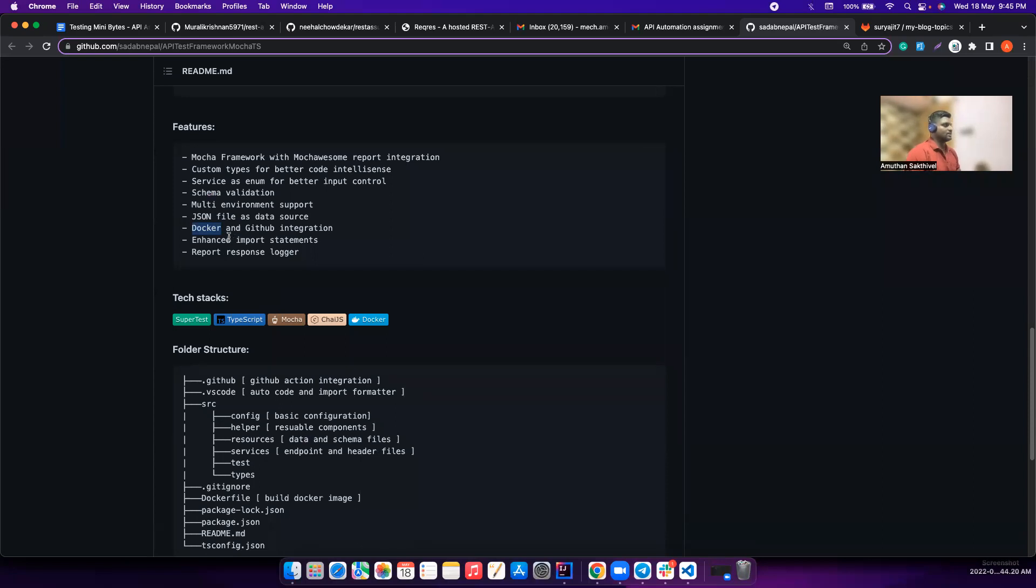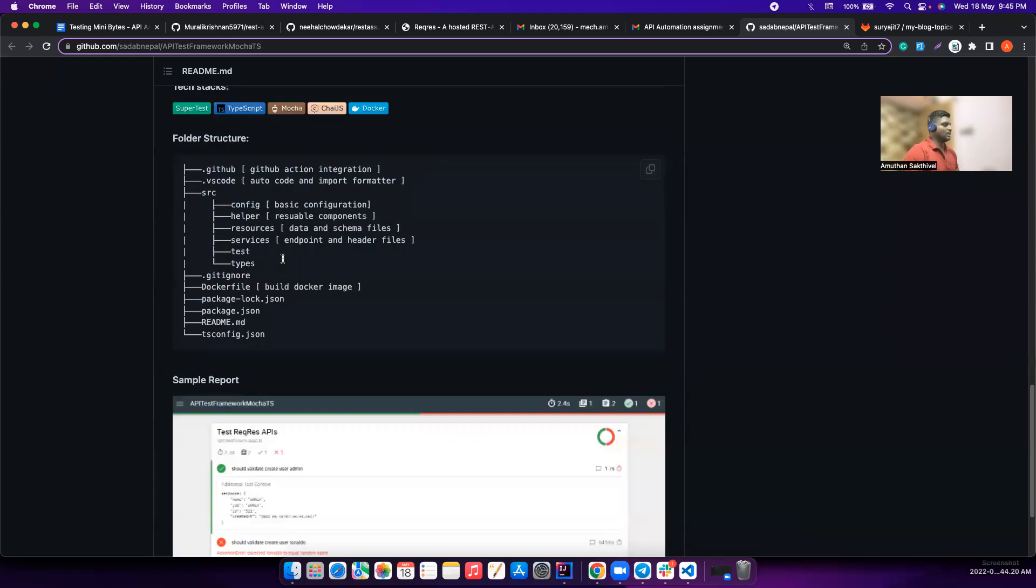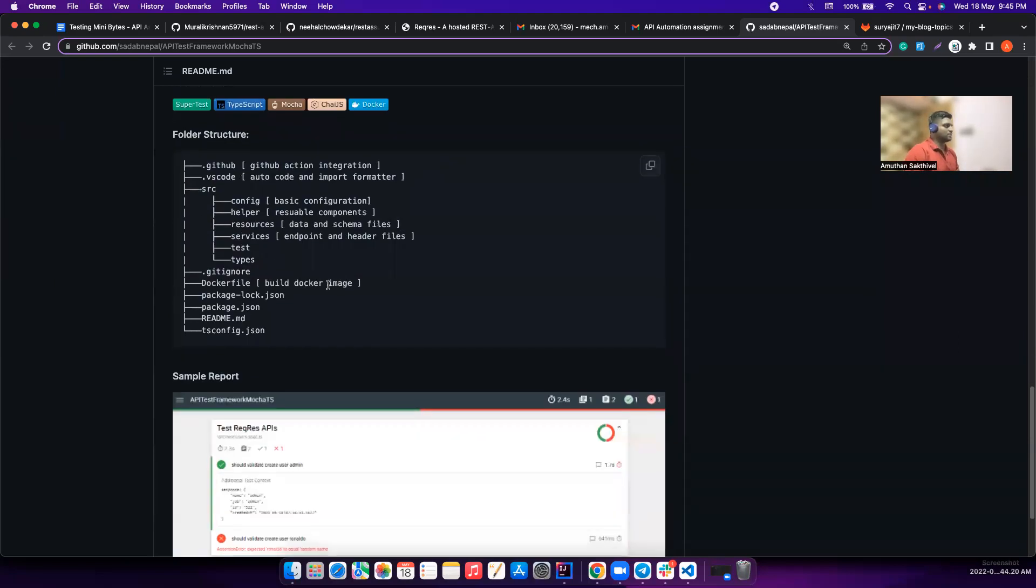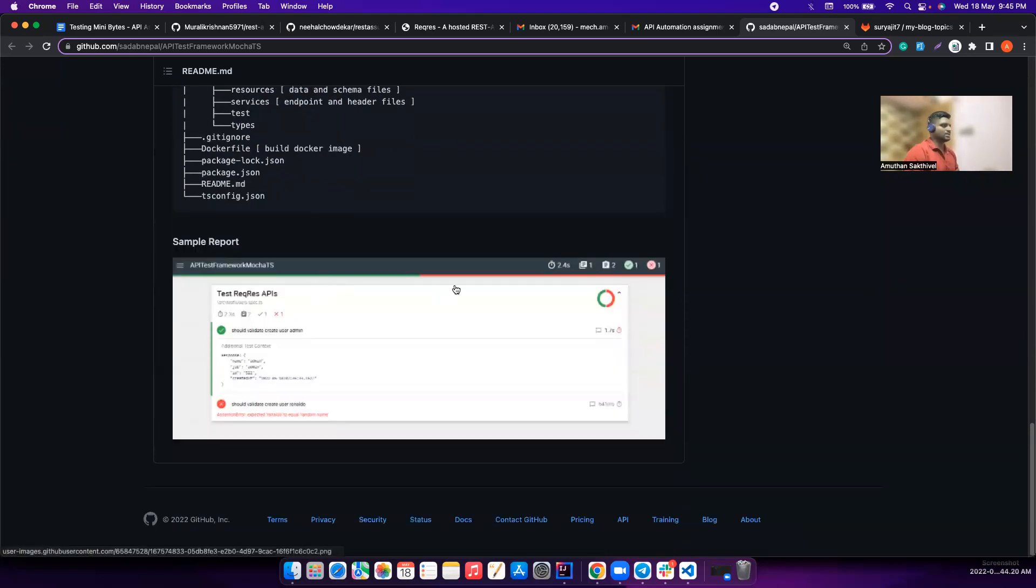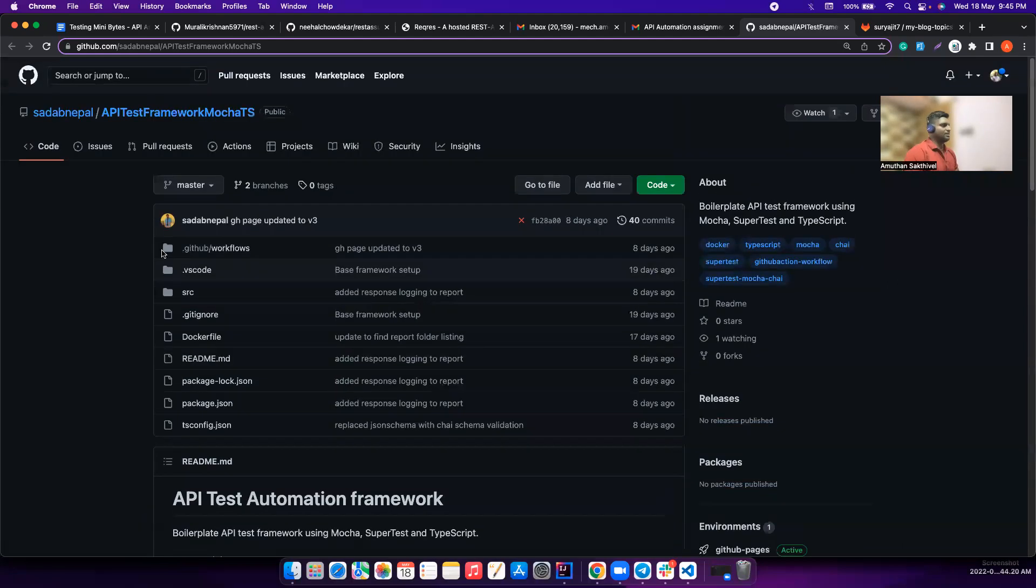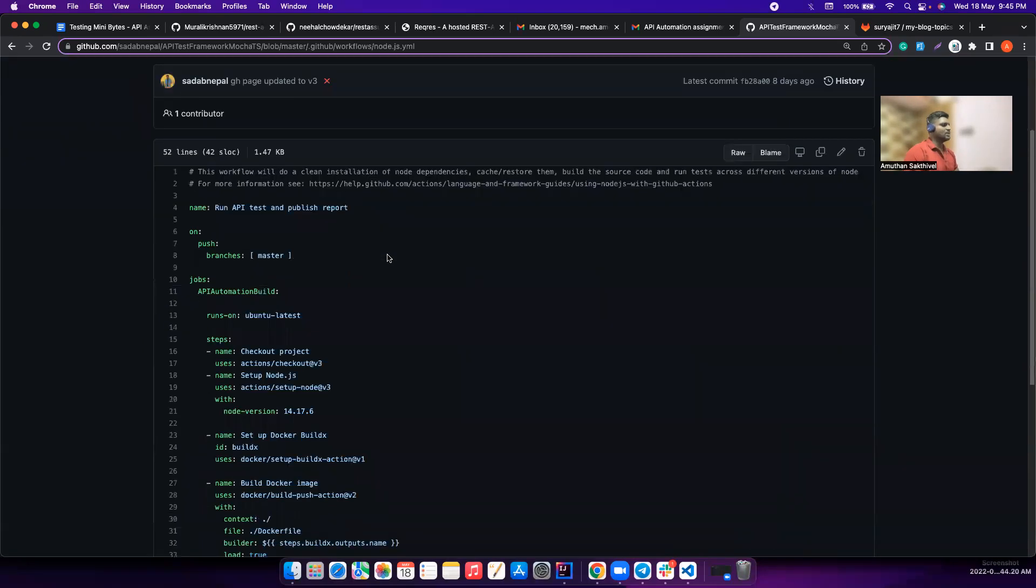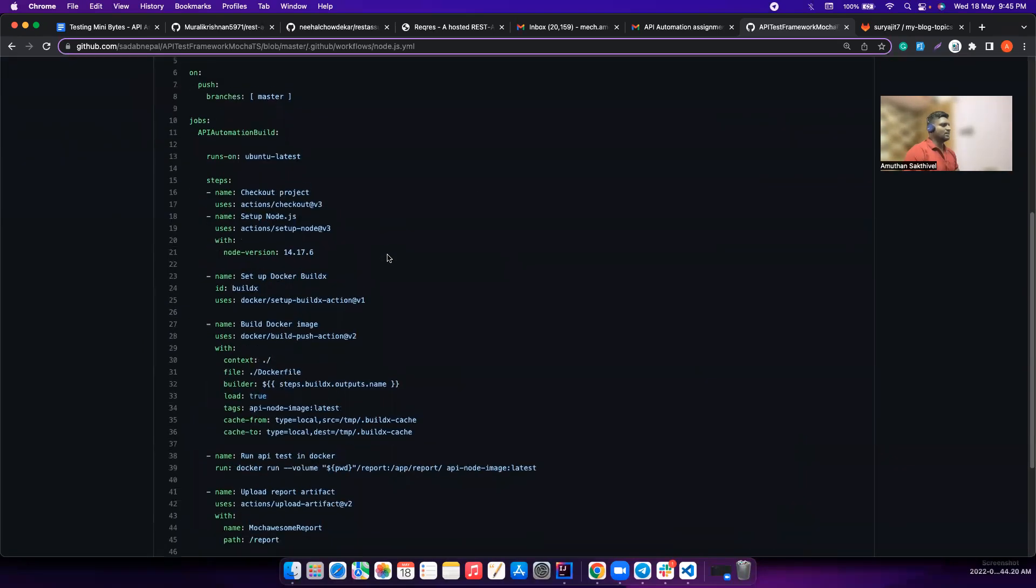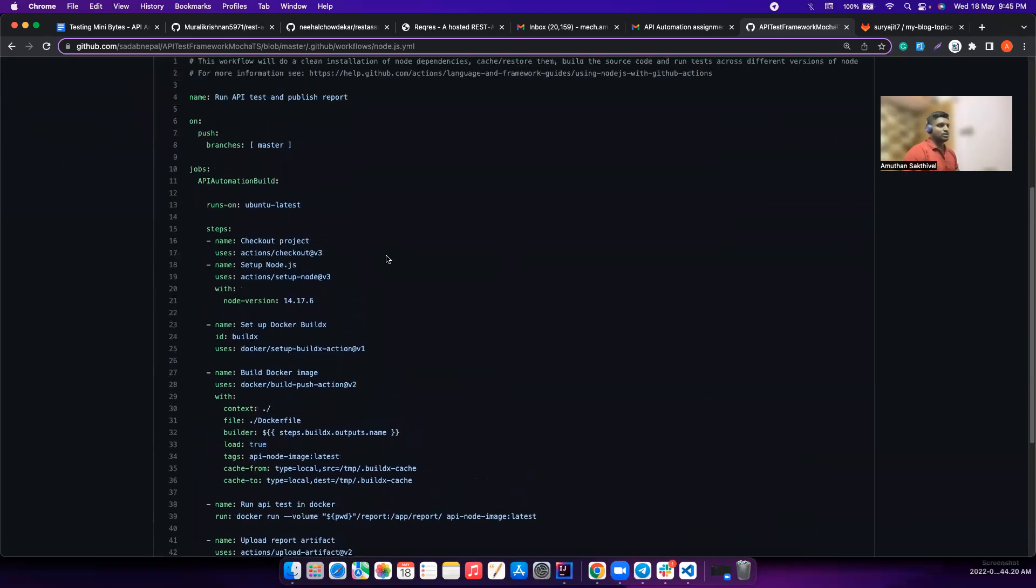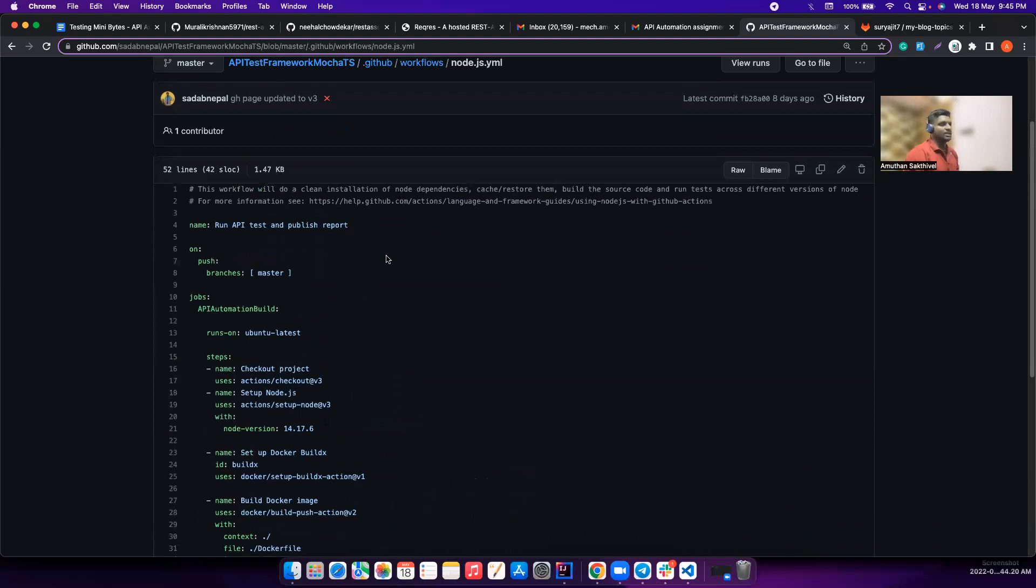Docker and GitHub integration - I think it should be GitHub Actions right, so GitHub is pretty common. Enhanced import statement, report response logger. Very neat. Let's get into the workflows and see the YAML file. For those who haven't started their GitHub Actions learning, maybe I'll start a video series soon, but I already posted a link where I have written in detail about GitHub Actions.